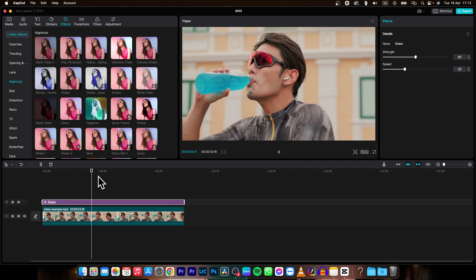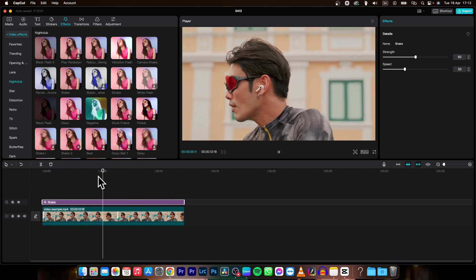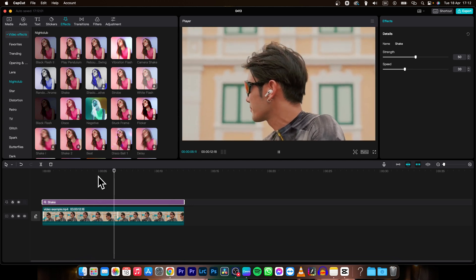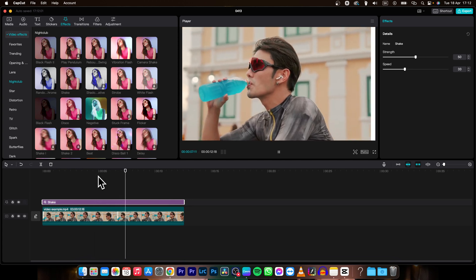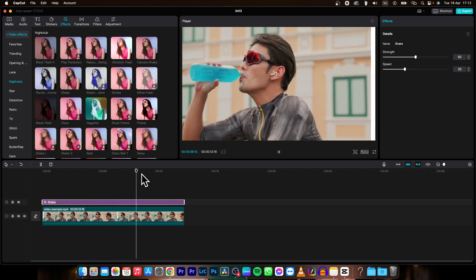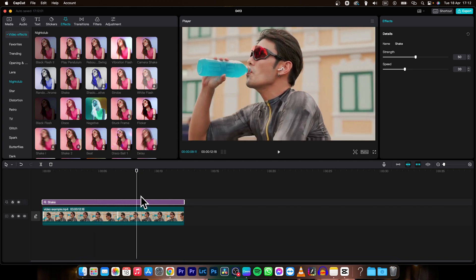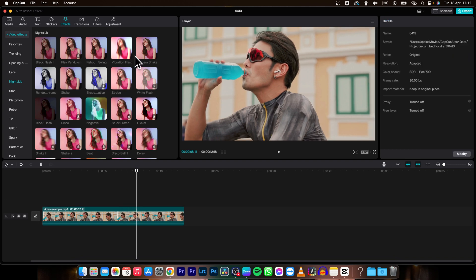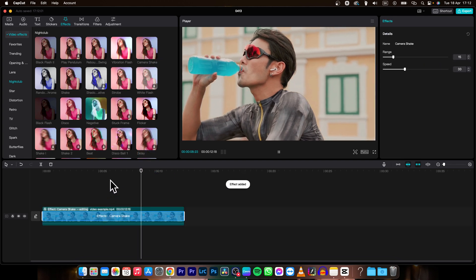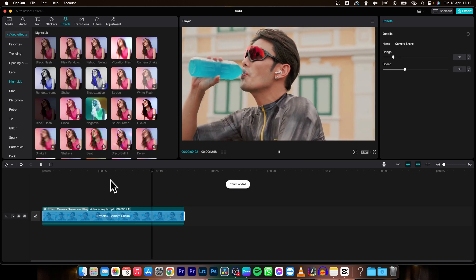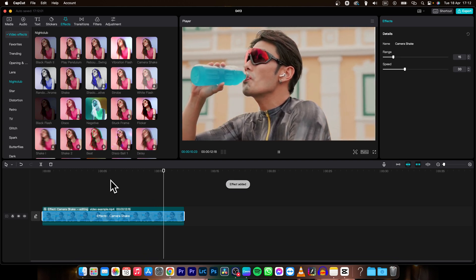So this is how easy it is to apply the shake effect to your video in CapCut. Thank you for watching. If this video was helpful, consider subscribing and liking, and I will see you in the next tutorial. Bye bye.